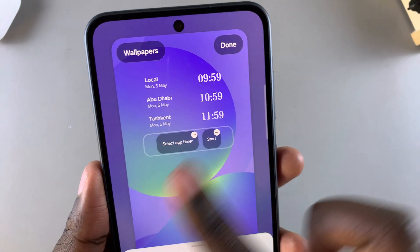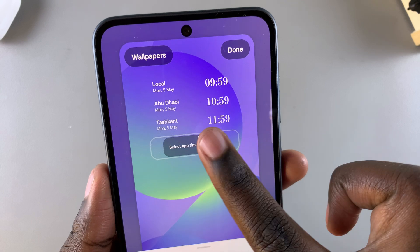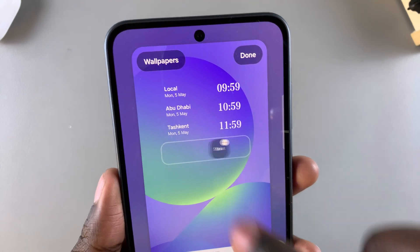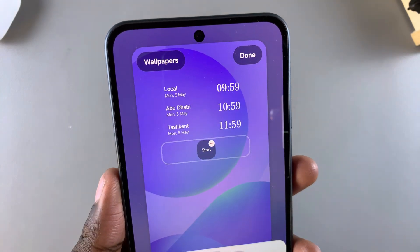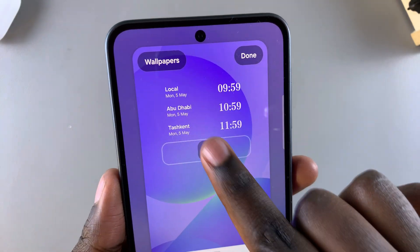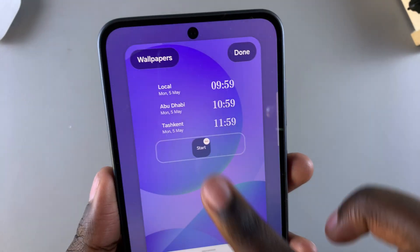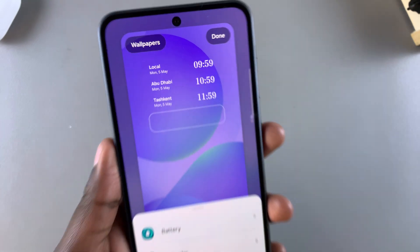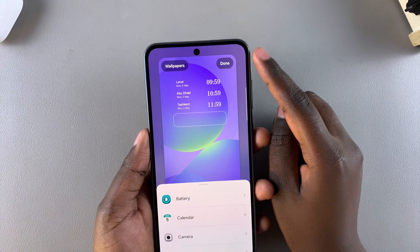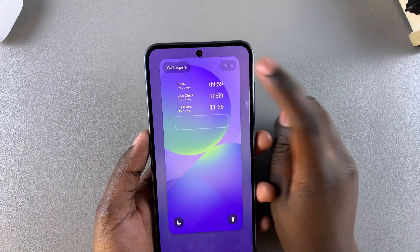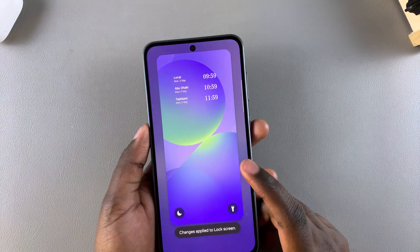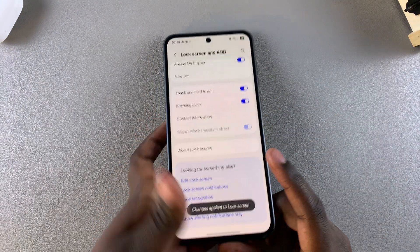If you have any other widgets that you want to remove, just tap on the minus icon to remove them. Once you've done that, simply select Done at the top right corner to save and apply the changes.